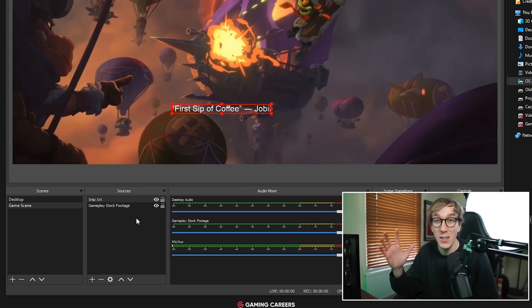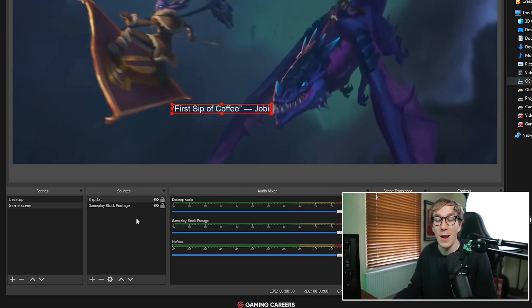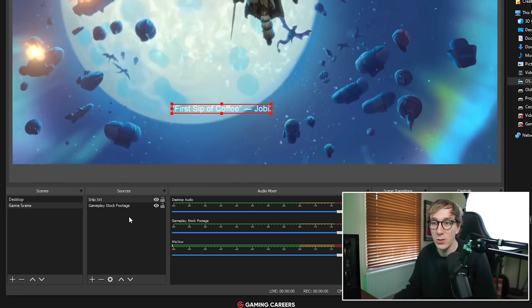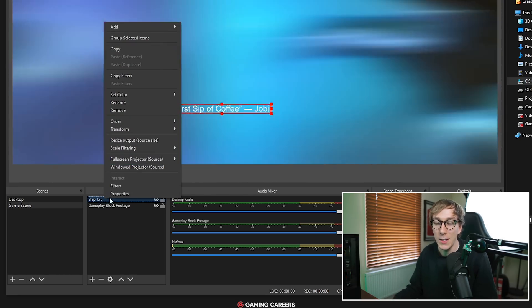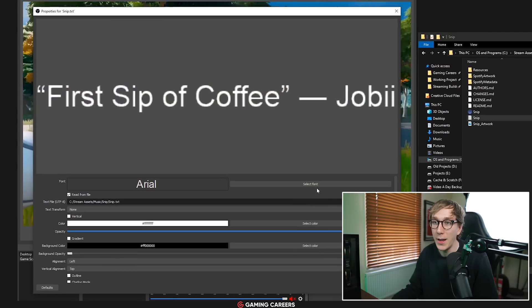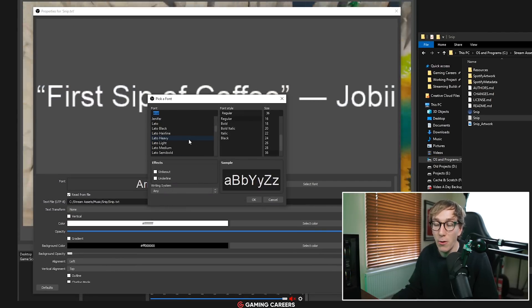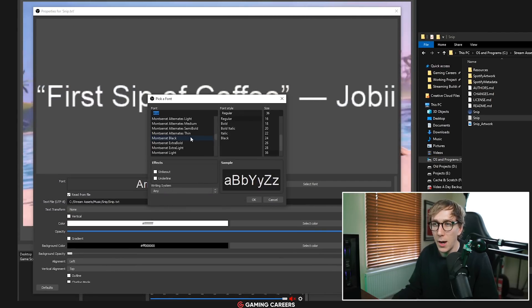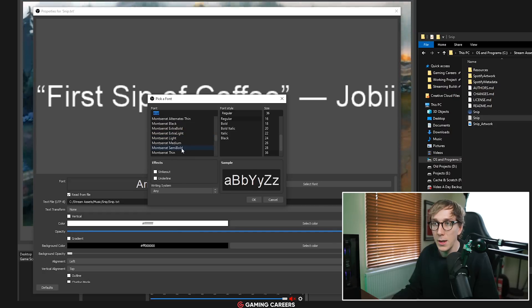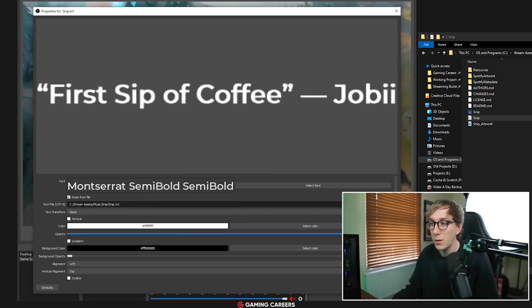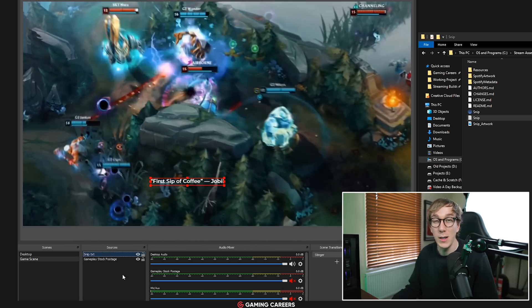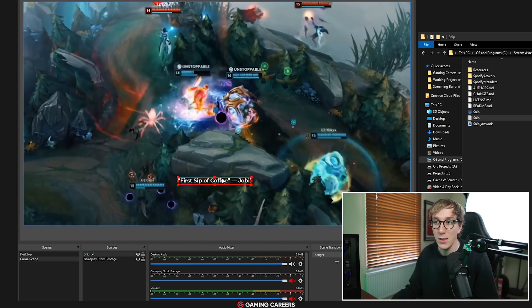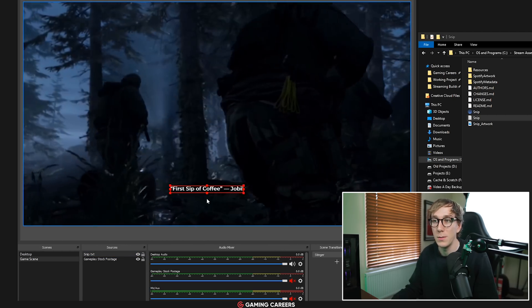If you want to customize the font or the size or anything like that of the text displaying on screen, all you have to do is right click the text source, go to properties and then in here you can choose a different font, different font style, different font size. I will use something like Montserrat semi-bold, click okay and you can see it's now using the new font instead and of course you can drag this around and position it exactly where you want.